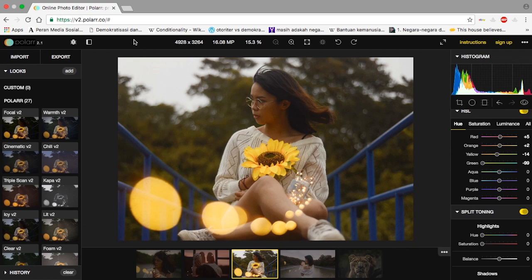The thing that I'm going to use is not the regular library that you download, but I'm using the online library. It's polarr.co and you can really use it anytime you want — like Lightroom and stuff — so I think it's very efficient.